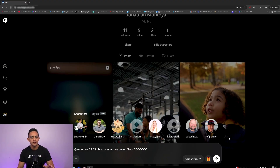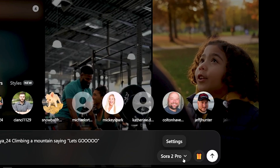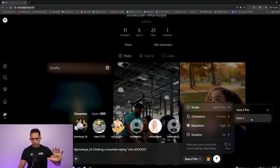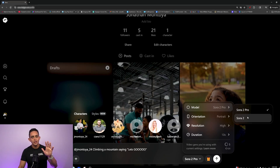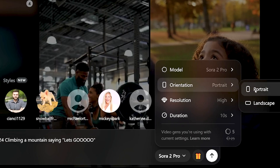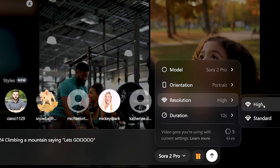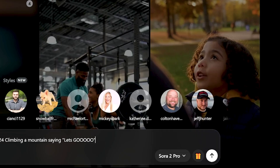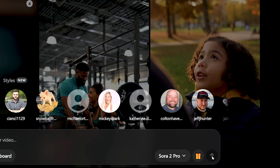I do want to mention some of the Sora settings — this is why I like the desktop version. If you click on the settings, you can choose your model. Most people are using just the regular Sora 2, but I use the pro version for higher quality. You can only do this on the desktop at the time of filming this video. Choose your orientation — portrait like a short, or landscape. Resolution — I'm going to do high. And then duration: right now there's 10 and 15 seconds. Then go ahead and generate that video.